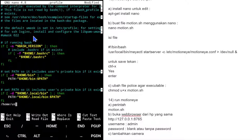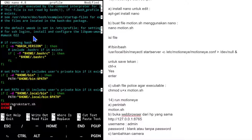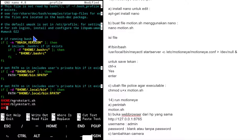Kita tambahkan di .profile: $HOME/ngrok-start.sh, lalu $HOME/blink/blink-start.sh, dan satu lagi untuk motion-start.sh. Dengan ini, kalau kita login, semuanya otomatis jalan di background.